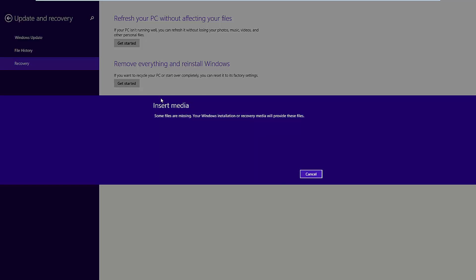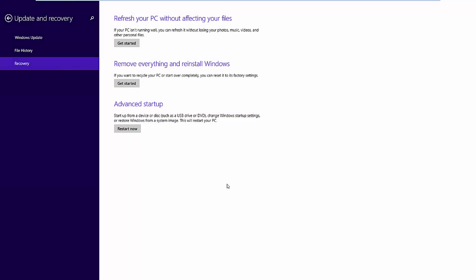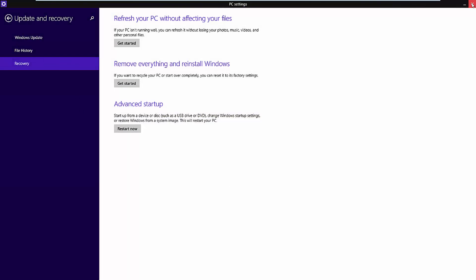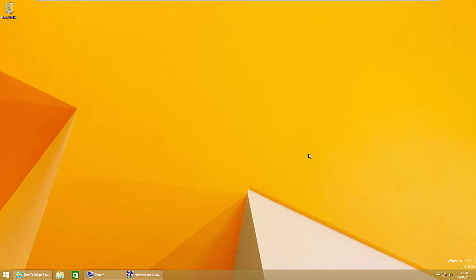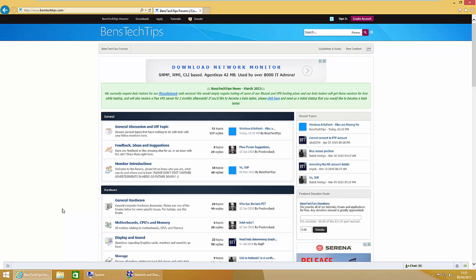If we exit out of this error message and click cancel and exit the PC settings. The first method that I recommend if you haven't got a DVD for Windows 8.1 is to recreate your recovery partition.